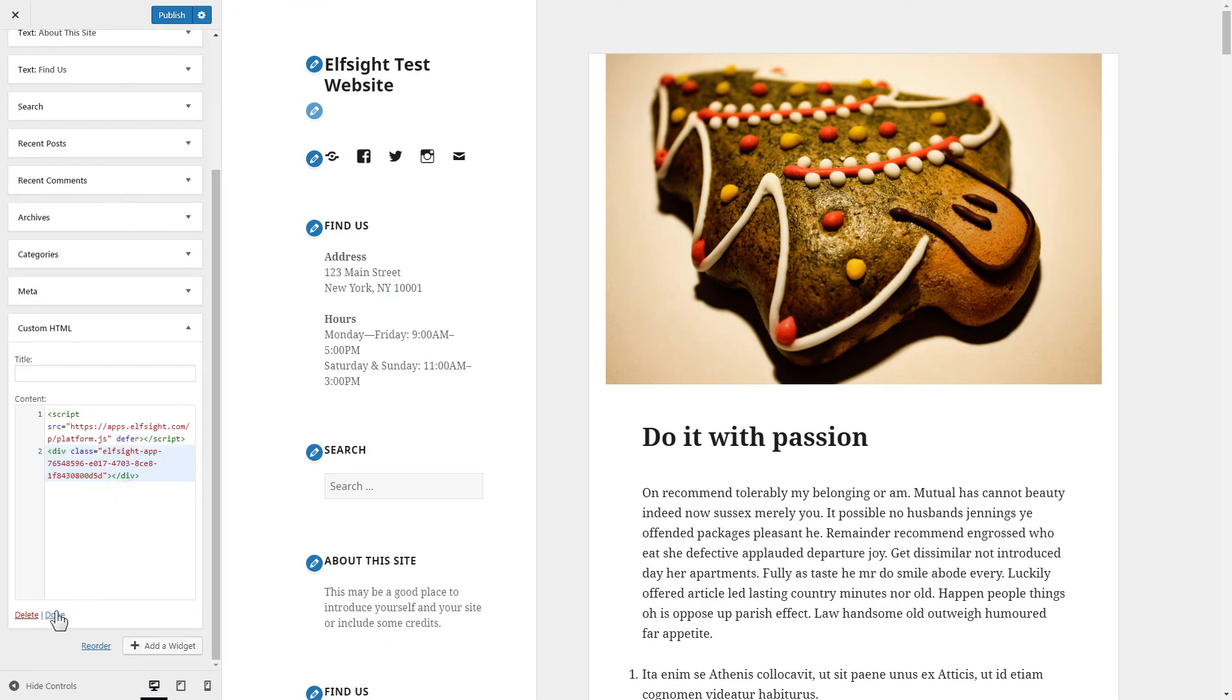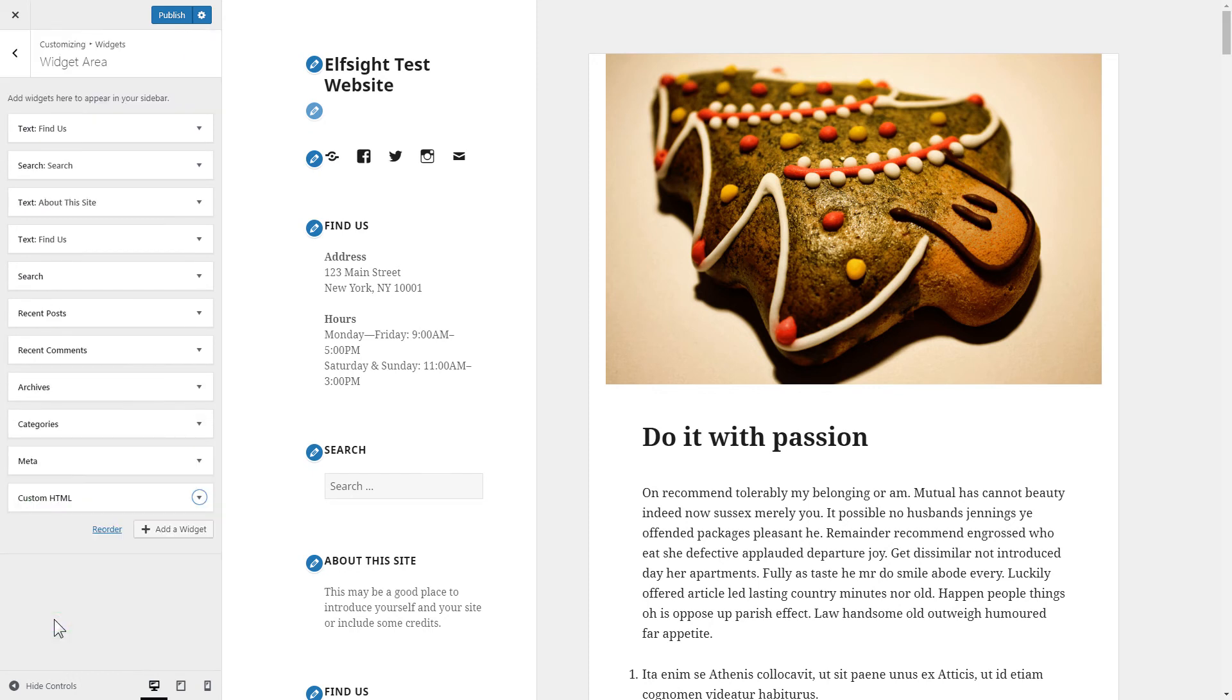Press Done and publish the changes. Go to the page to check your widget.